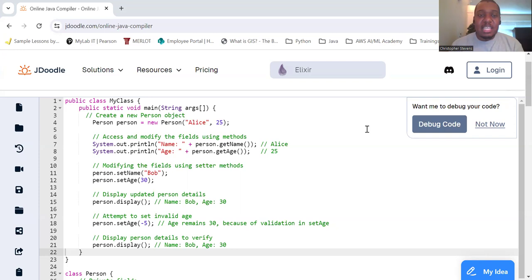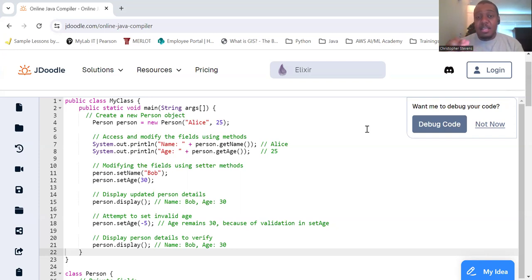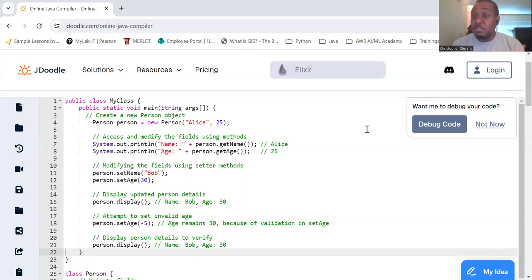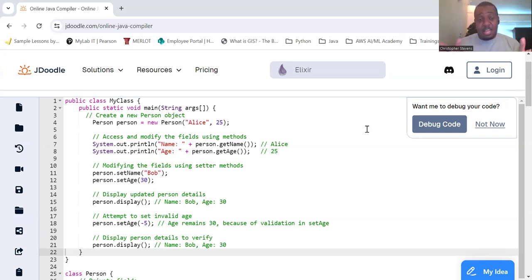So what is encapsulation? Encapsulation is a fundamental OOP concept that helps to protect an object's state because it prevents direct modification of fields, thus ensuring that the object's state remains valid.